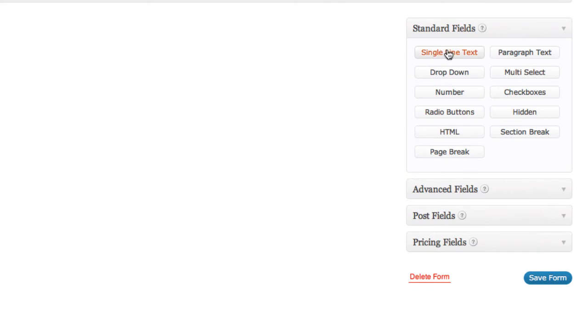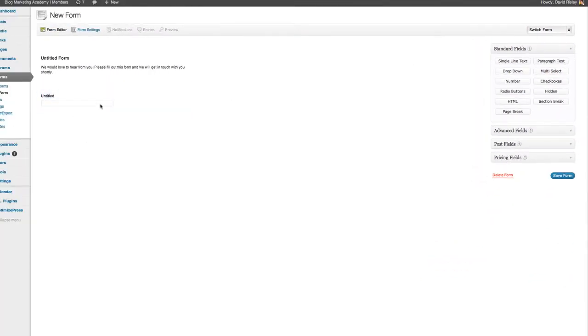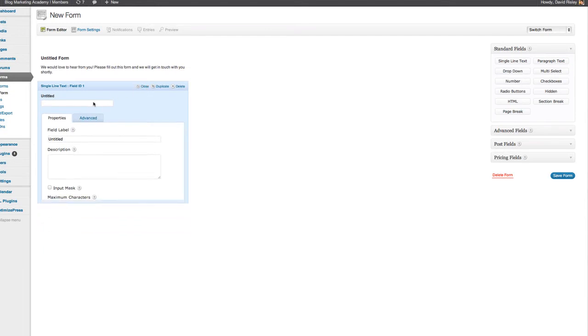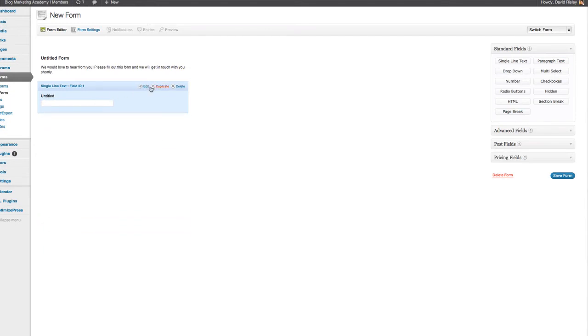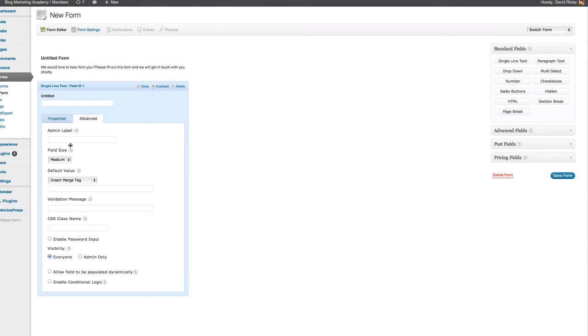You can just basically say single line, drop down, a number of different types of form fields you can throw in here. If you click one, it shows up over here as an untitled. You can click edit, and you can call it whatever you want. You can enter a description.